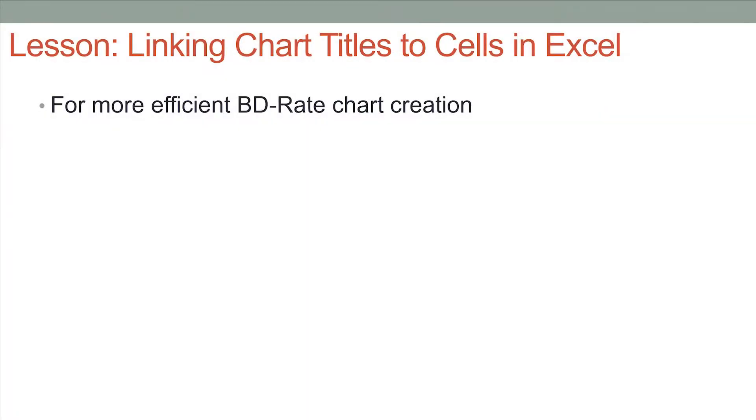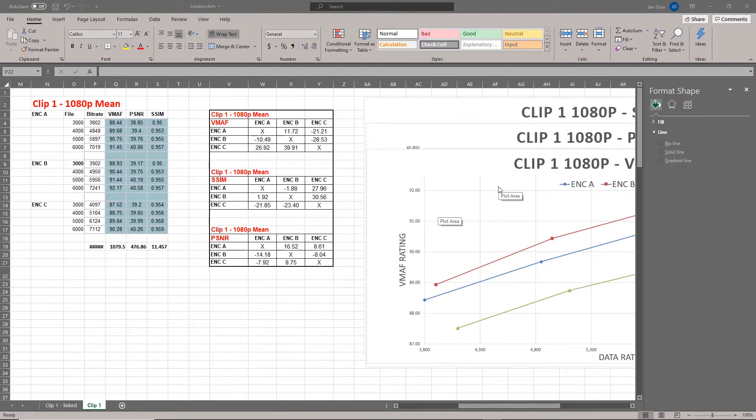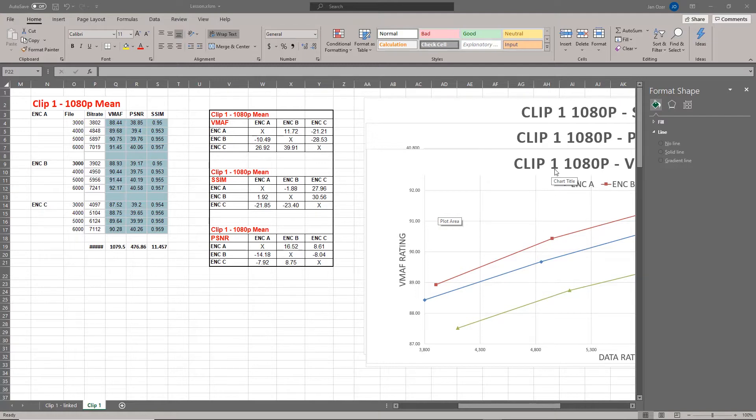I spend a lot of time in Excel creating BD rate computations and rate distortion curves, and I recently found a tip regarding title creation in charts that saved me a bunch of time. Specifically, I found a way to allow search and replace to update the titles in charts, which typically isn't how it works.